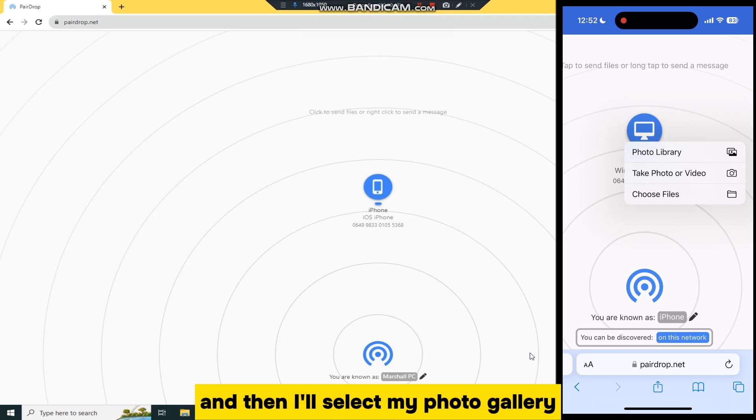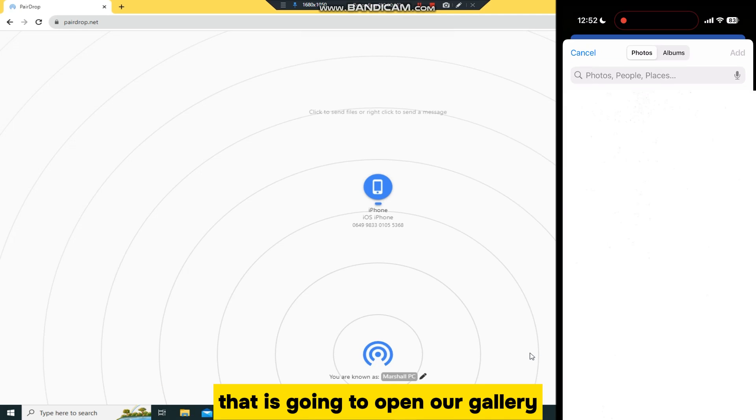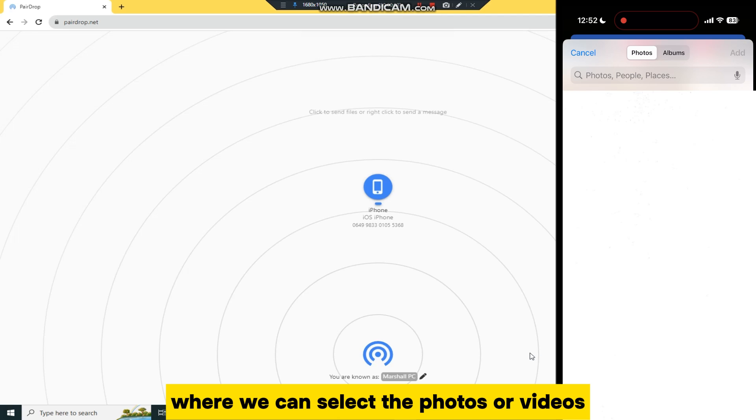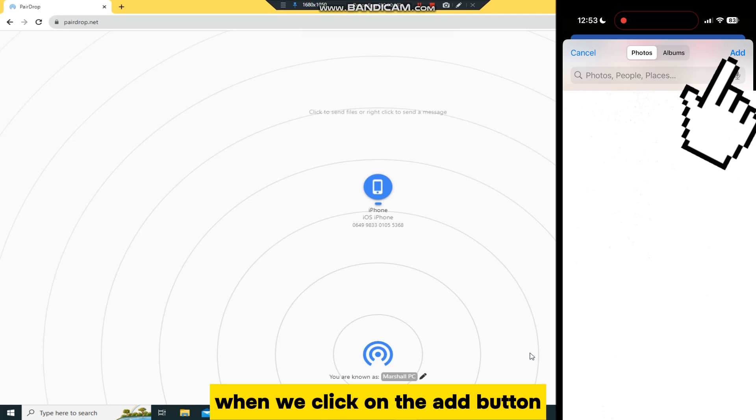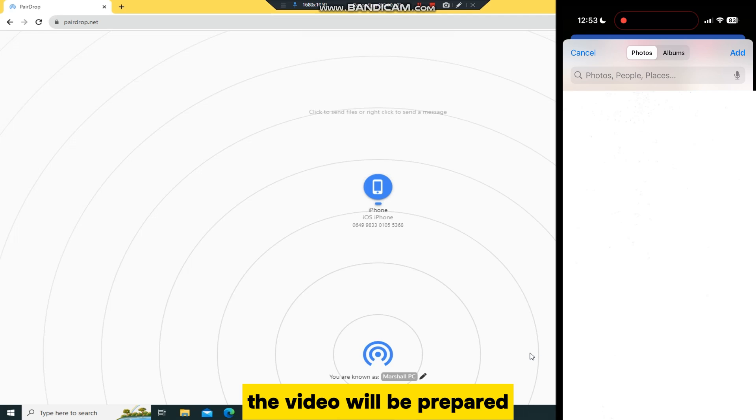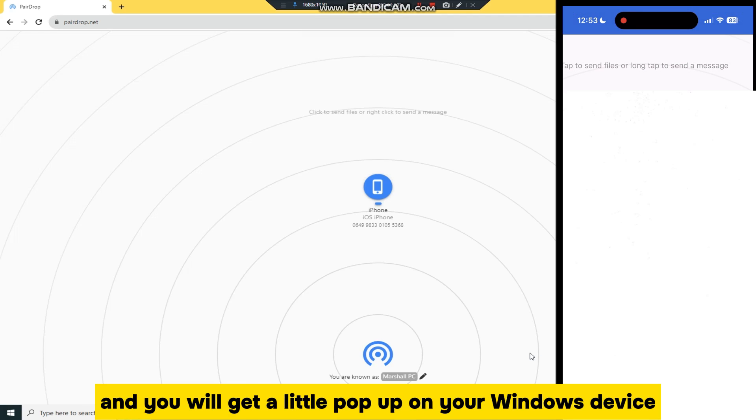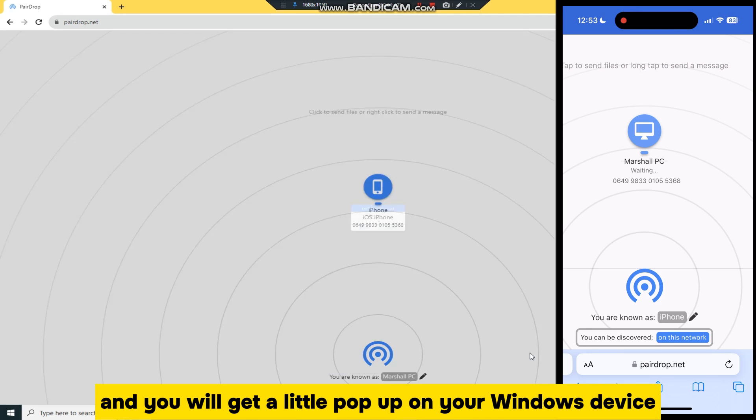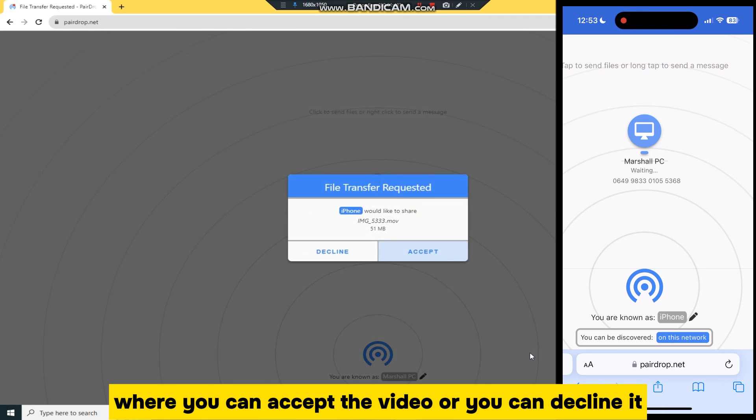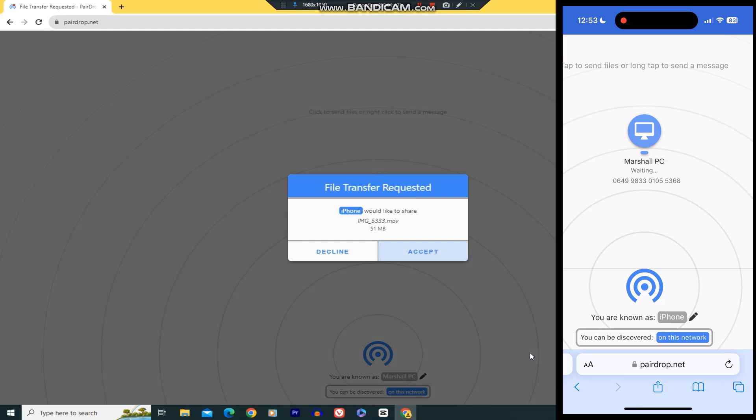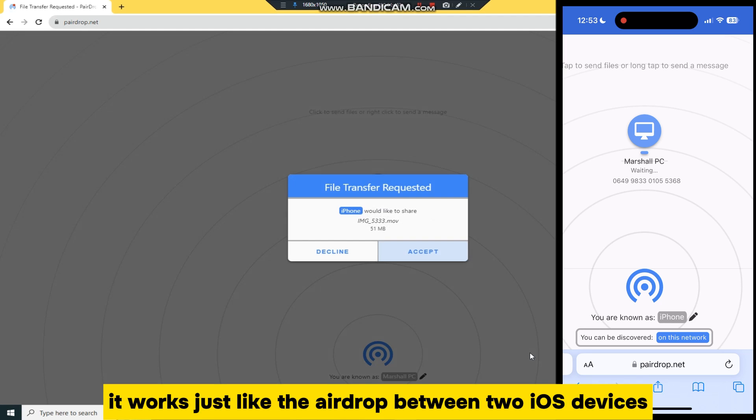That is going to open our gallery where we can select the photos or videos which we want to transfer. When we click on the Add button, the video will be prepared, and you will get a little pop-up on your Windows device where you can accept the video or you can decline it. It works just like the airdrop between two iOS devices.